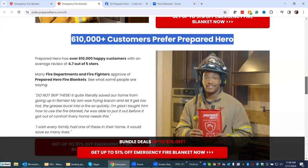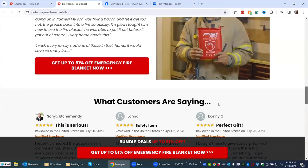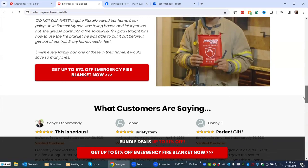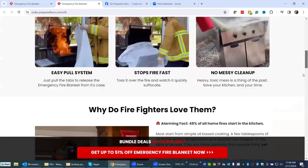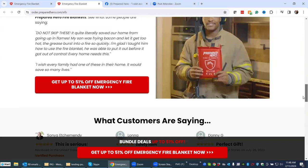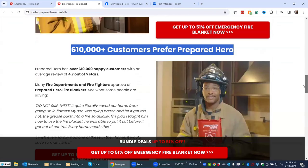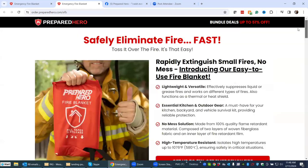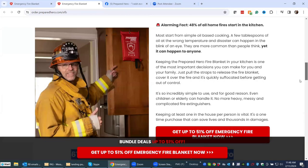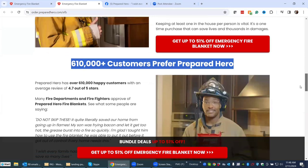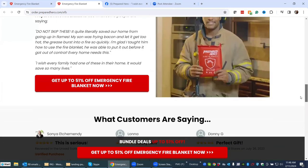Fire departments and firefighters approve and endorse this product. And again they use the CTA 'I'll get my 51% off' — notice how they're sprinkling that throughout the page. You'll want to do that as you're thinking through your sales page copy. That CTA appears three times already, because people tend to scroll — especially on their phone — so you're giving them opportunities to buy every time there's a chunk of copy.